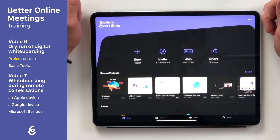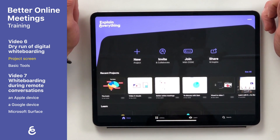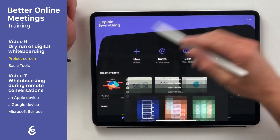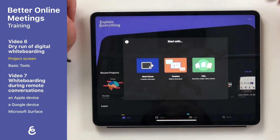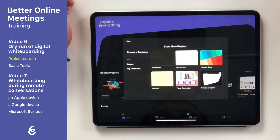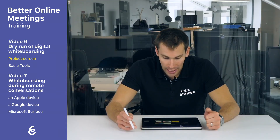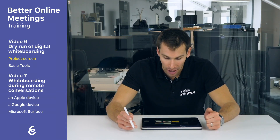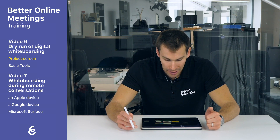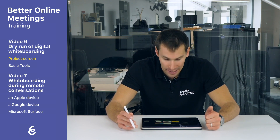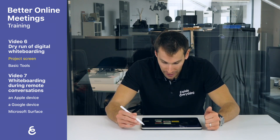What you'll see here is the project screen of Explain Everything. To start, I'm going to start a new project and pick a template. When I hit that template option, I have a number of different templates that are default provided by Explain Everything.